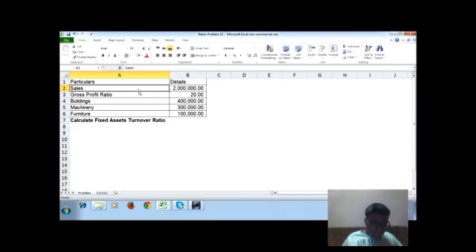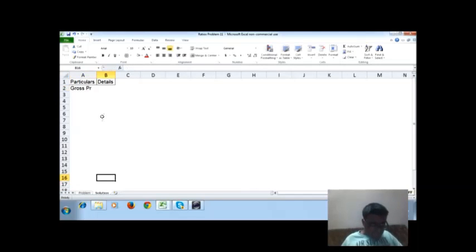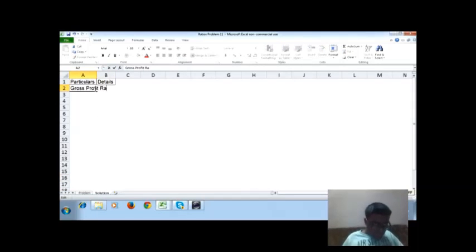We are given sales, gross profit ratio, buildings, machinery, and furniture. First, calculate gross profit. The gross profit ratio formula is: gross profit divided by net sales, multiplied by 100.